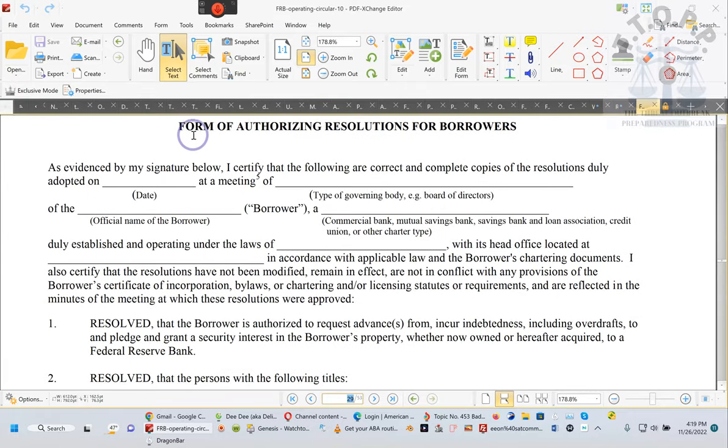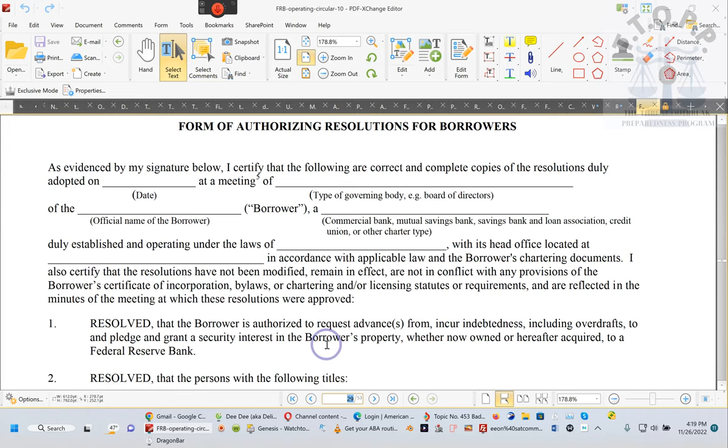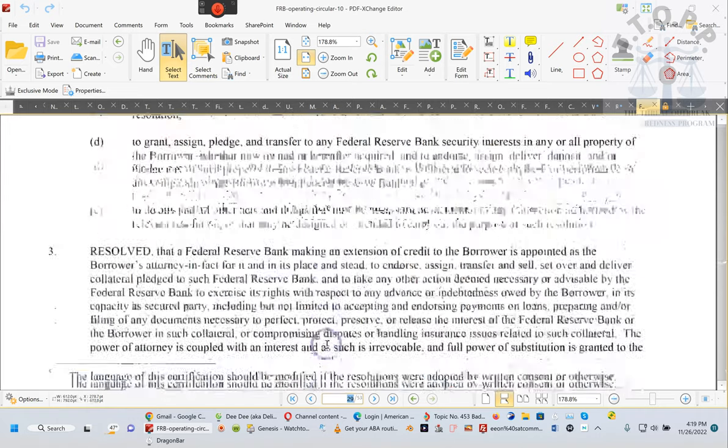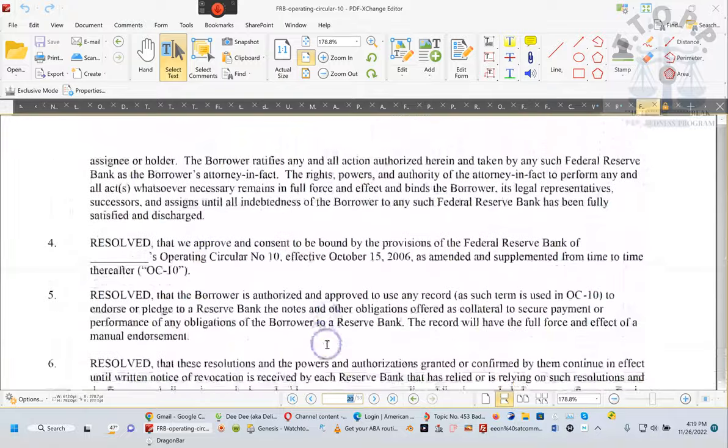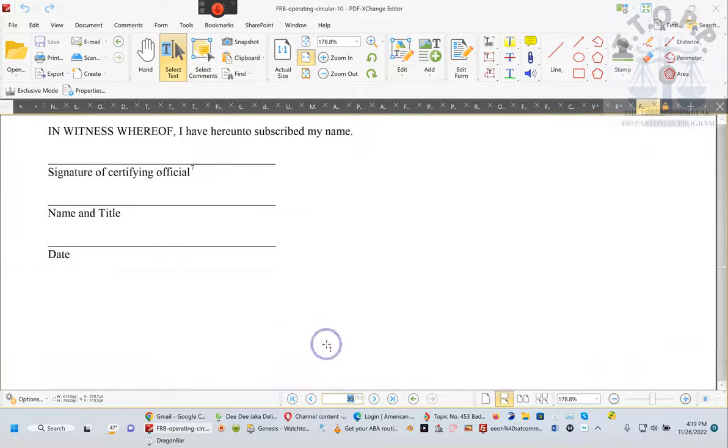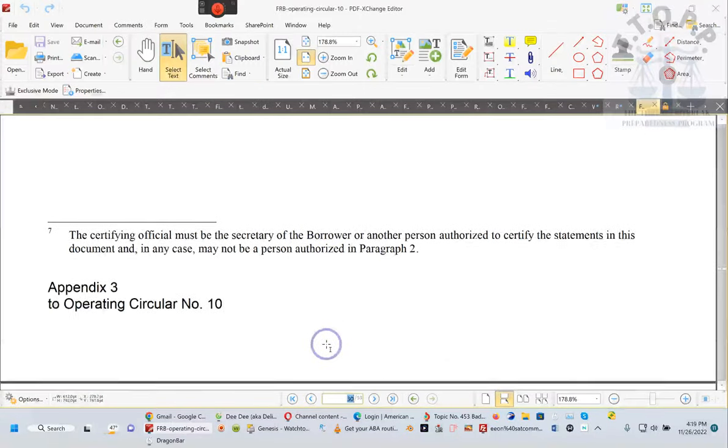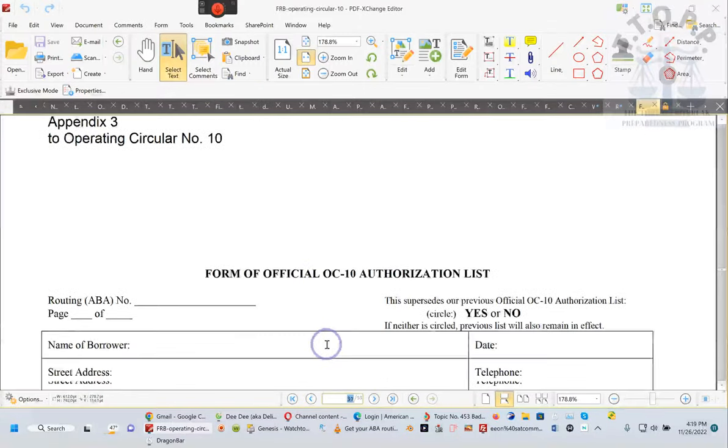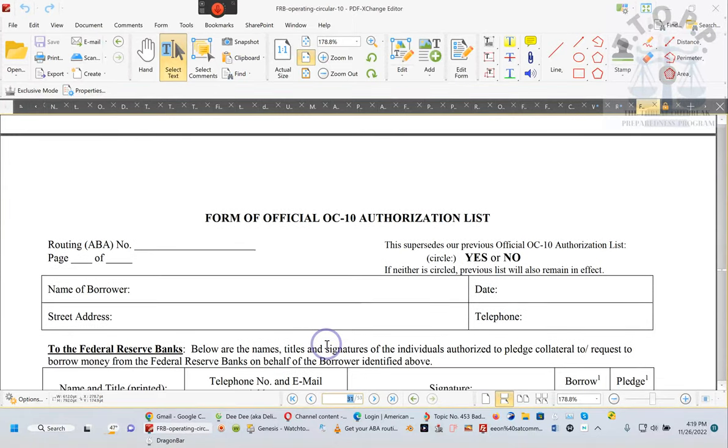Form of authorization resolution for borrower. Go ahead and put together that, because that's what you need to do. But before you do that, you need an ABA routing number. Most of you received an official corporation number known as an EIN.